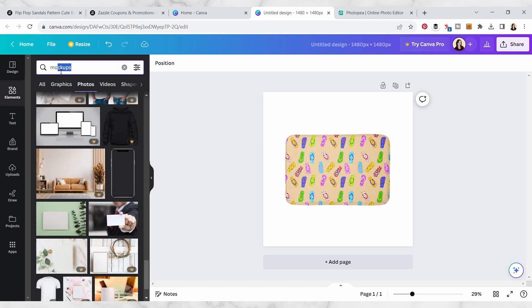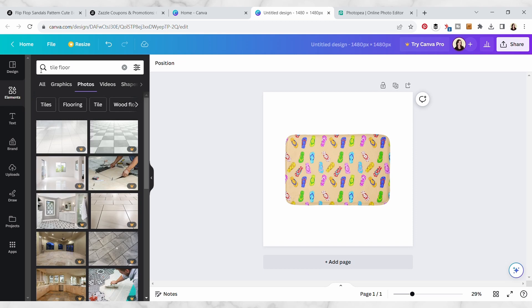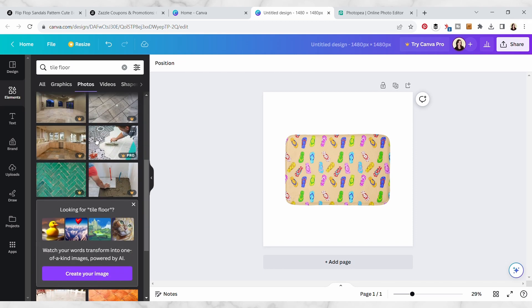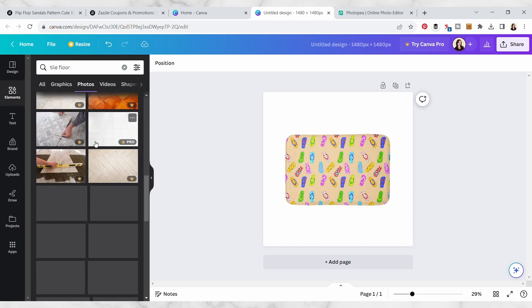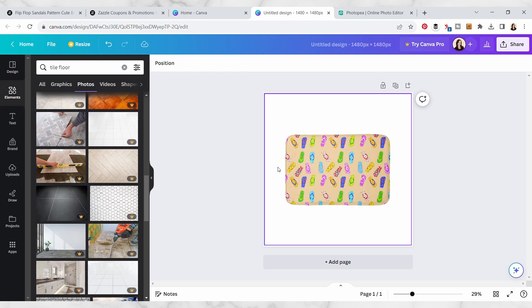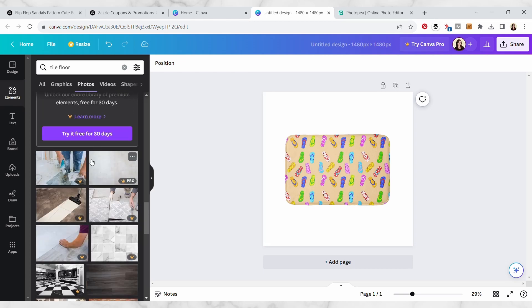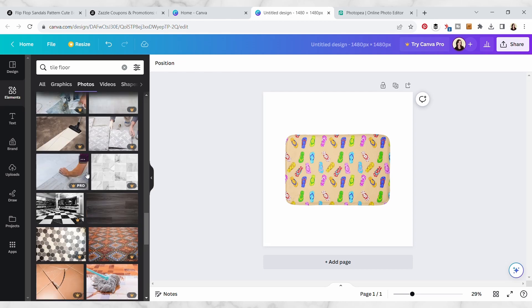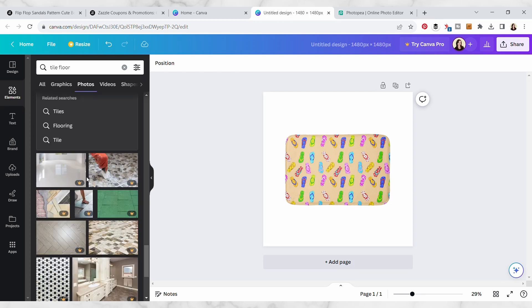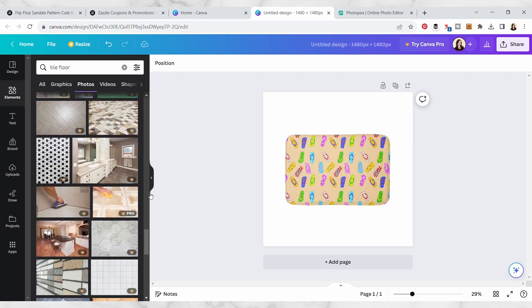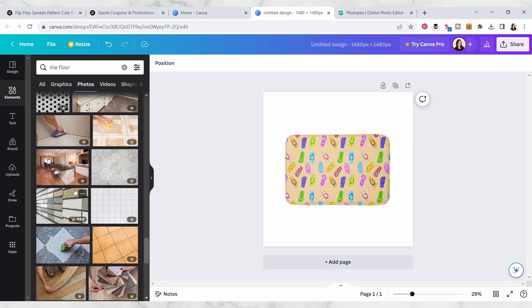Let's search for our tile floor now, so I'm just going to scroll through until I find something that works for my design. So it's going to be like a top down, something with a nice pattern, and it has to be like the freebie one because I don't have the pro account, so I'm just going to look through all the options.